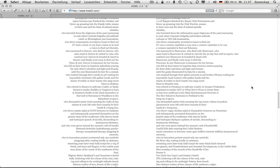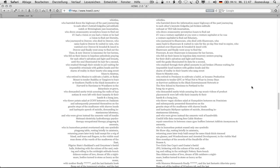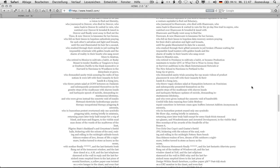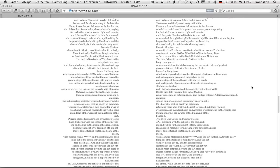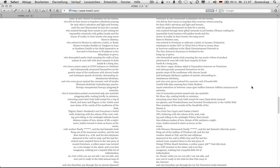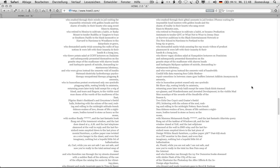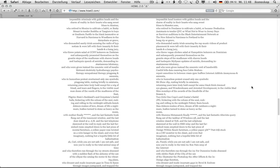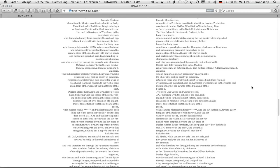Who sang sweet blues to monster.com, who retired to freelance to cultivate a habit, or became production assistants to tender qvc or what not to wear to jersey boys, or survivor auditions to the black entertainment network, or the new school to narcissists to portland to the bomb rip or grave, who demanded sanity trials accusing the rap music videos of product placement and were left with their insanity in their hands, and a hung jury, who threw vegan chicken salad at hampshire lecturers on feminism and subsequently presented themselves on the granite steps of the madhouse with shaven heads and harlequin myspace updates of suicide, demanding instantaneous lobotomy, and who were given instead the concrete void of bandwidth comb bills data roaming fees. Cable modem repair sometime in between 1 0 and 5 pm buffers internet addicts anonymous and amnesia.